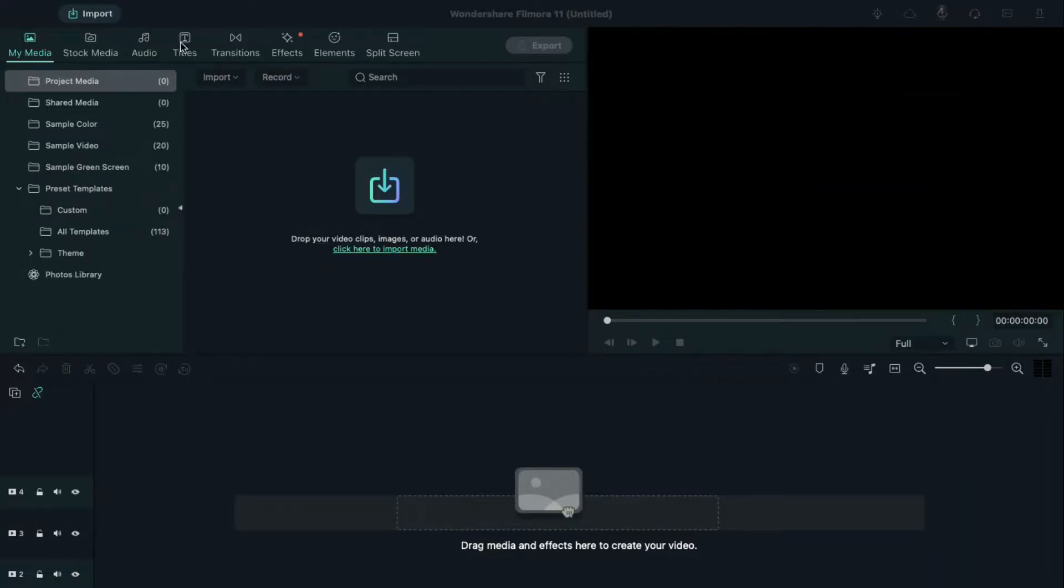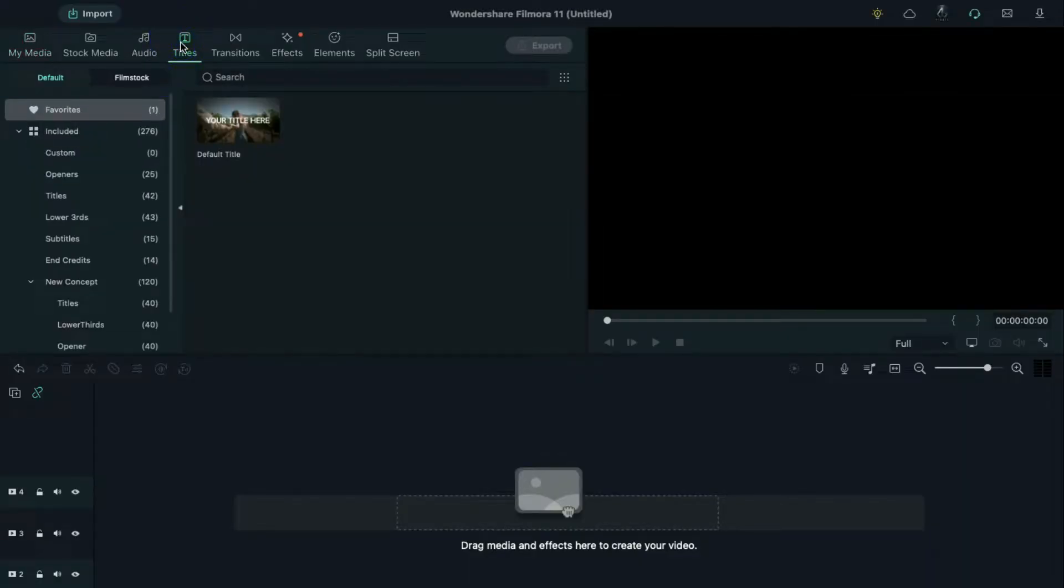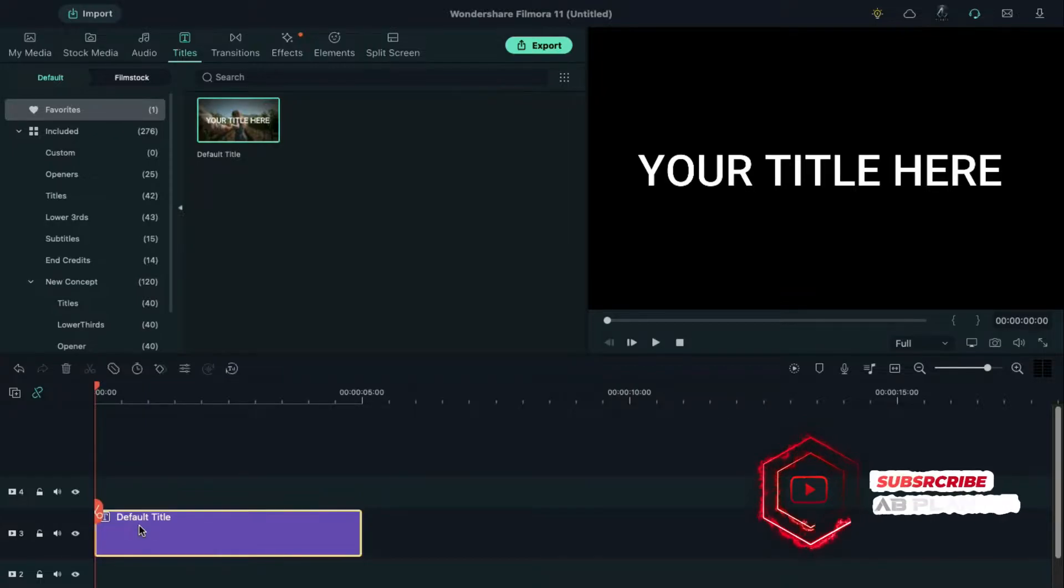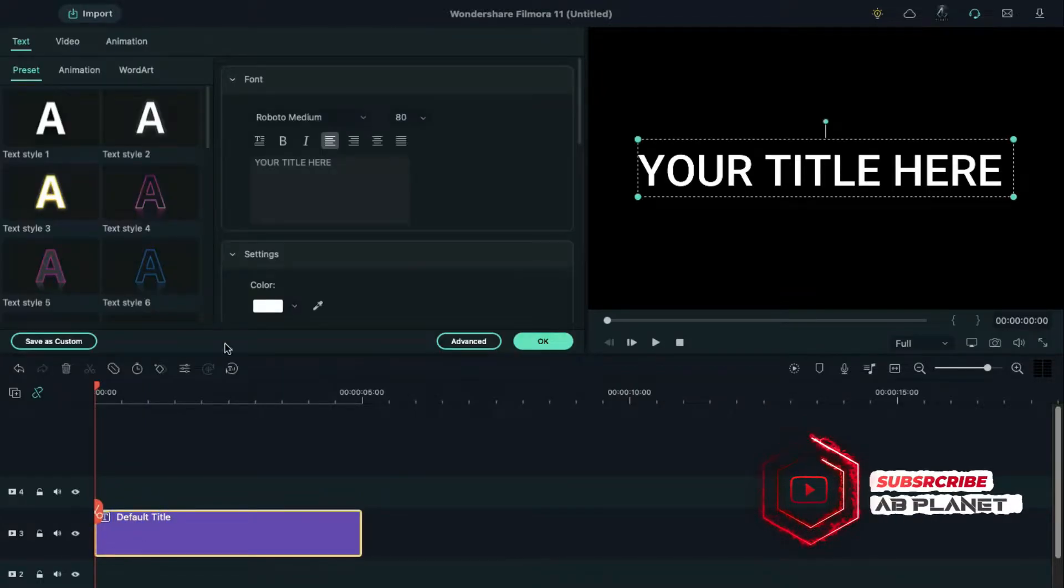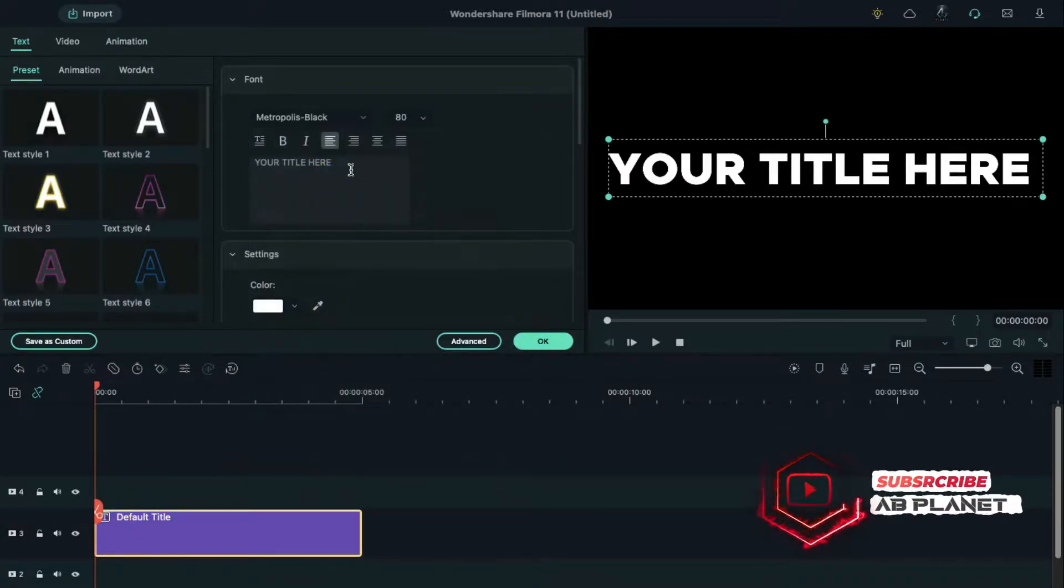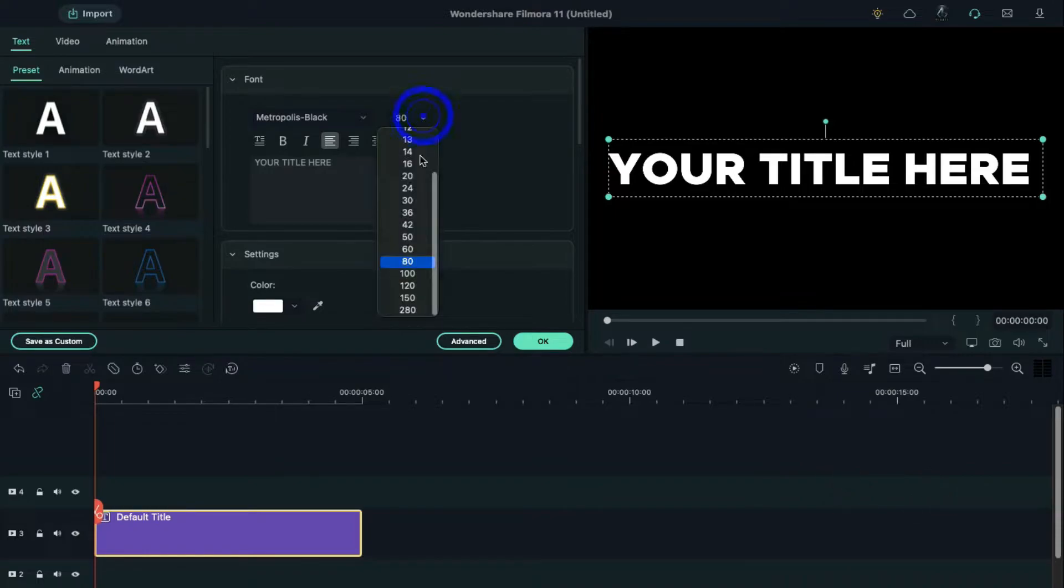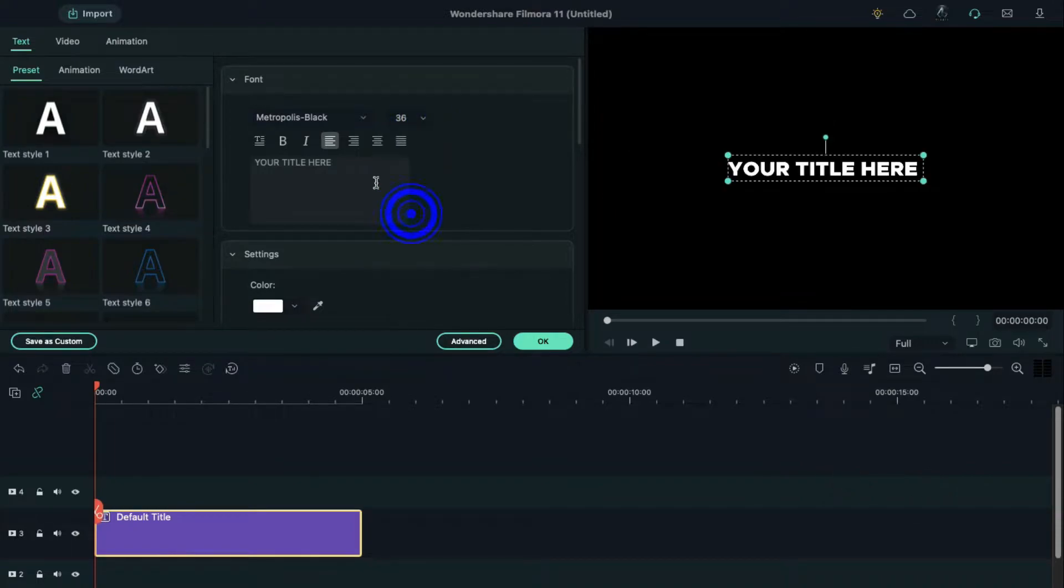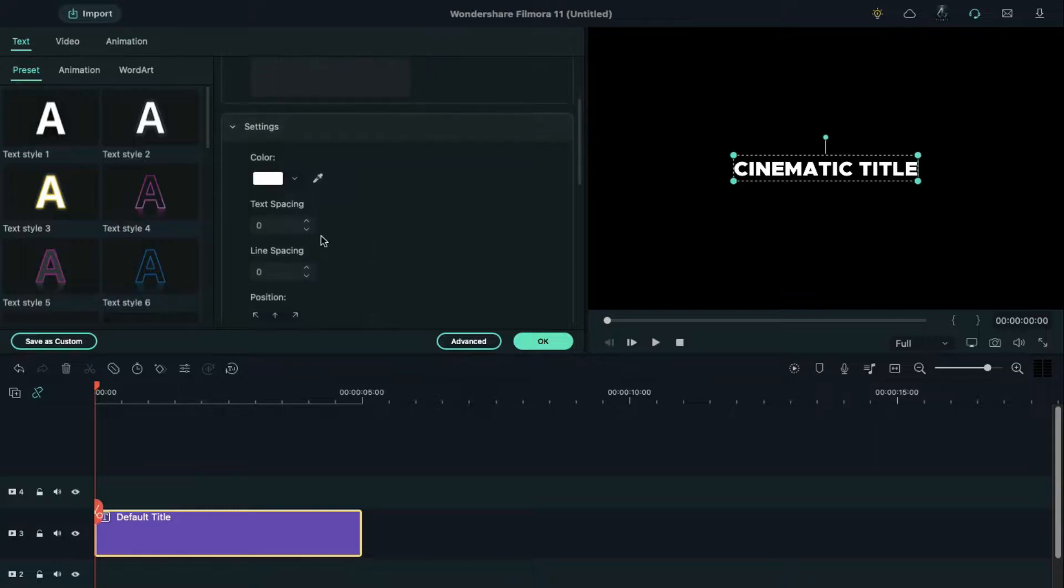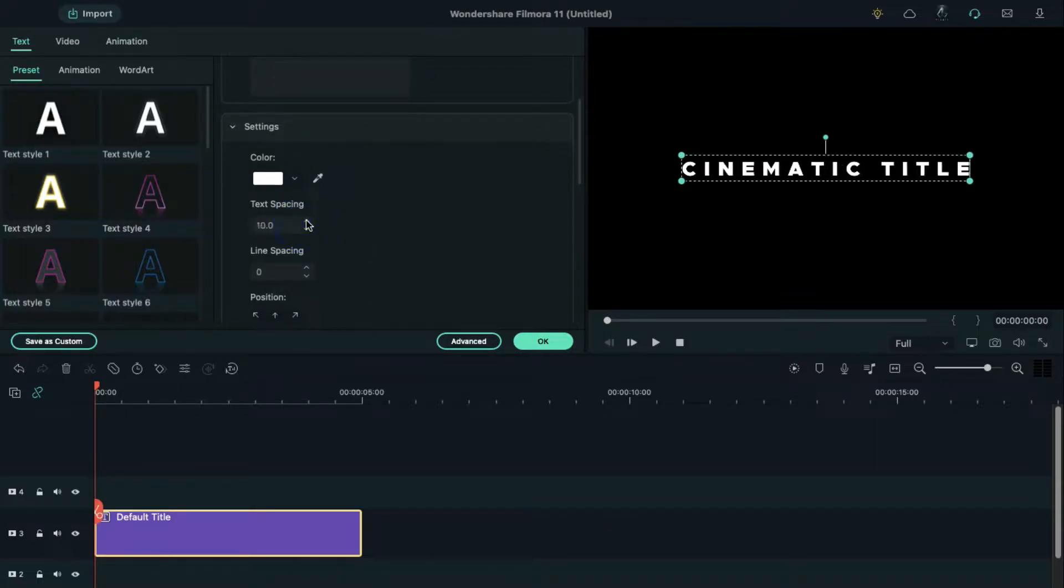First go to the titles, drop the default title on the timeline, double click on the title, change the font to Metropolis Black, font size to 36, and enter your text. Then scroll down and increase text spacing by 10.